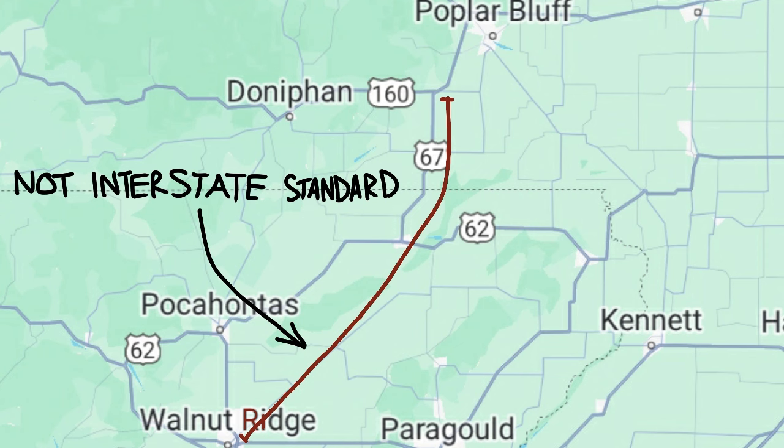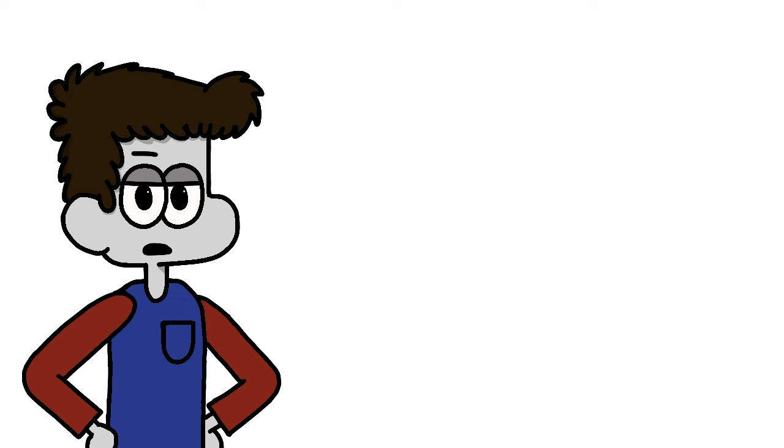From this point, 57 parallels 67 into Arkansas, where the route kind of falls apart for a bit. The route of I-57 between Hayti, Missouri and Walnut Ridge, Arkansas hasn't been built yet, so this is the main reason 57 isn't signed and ready to go.